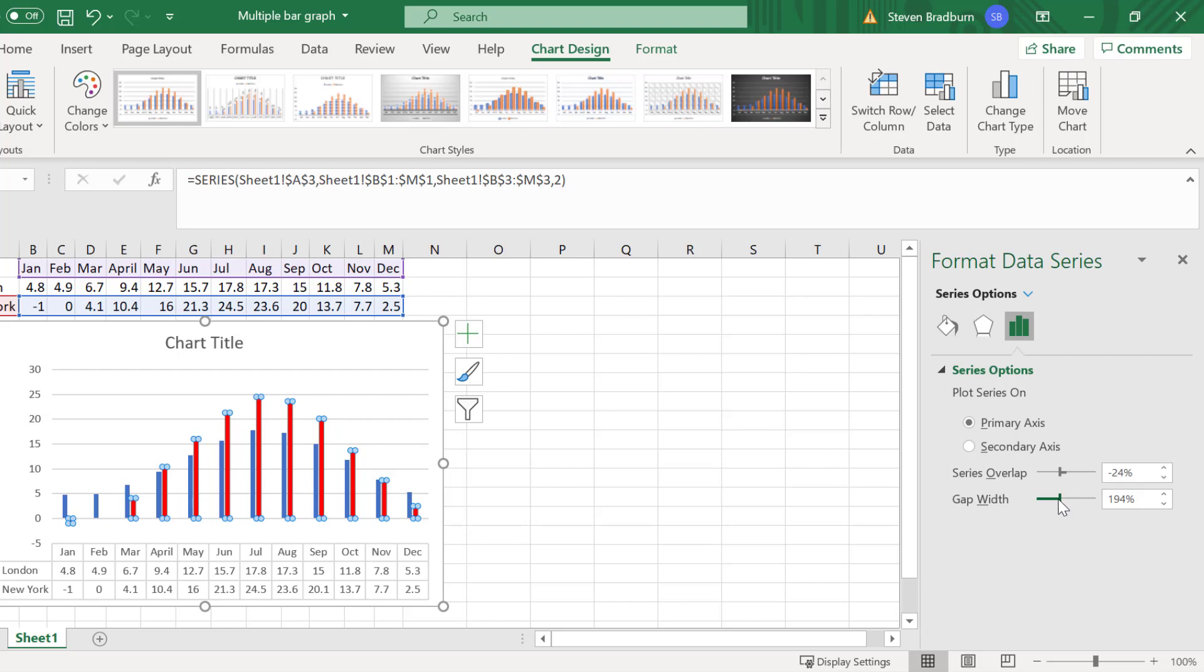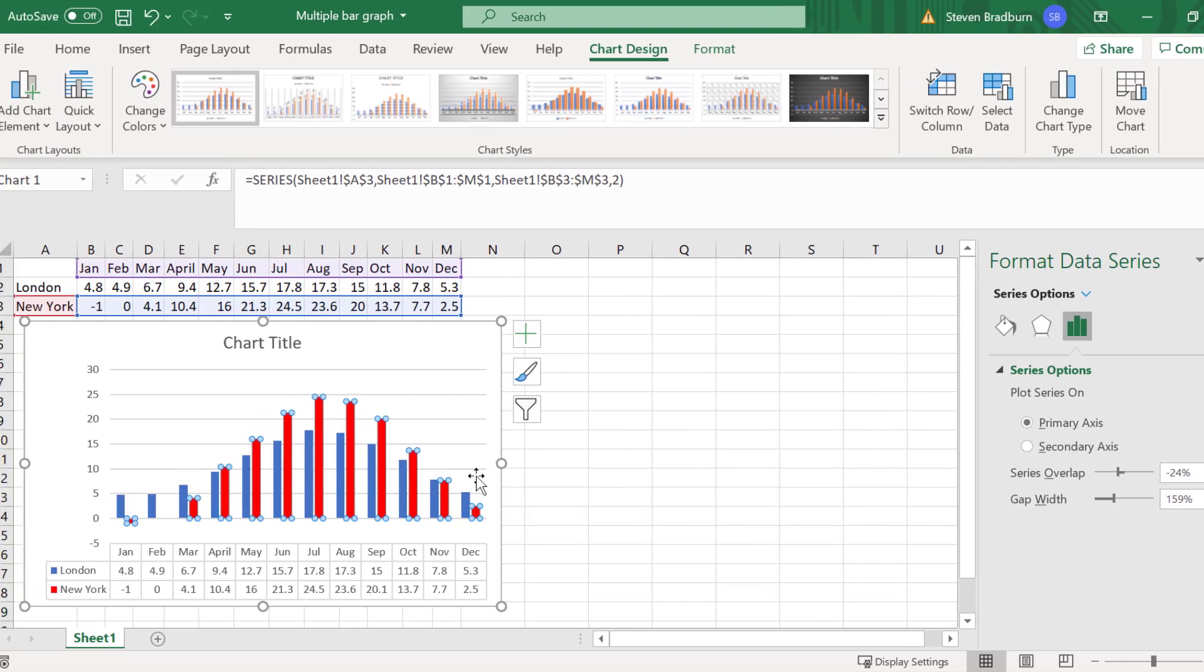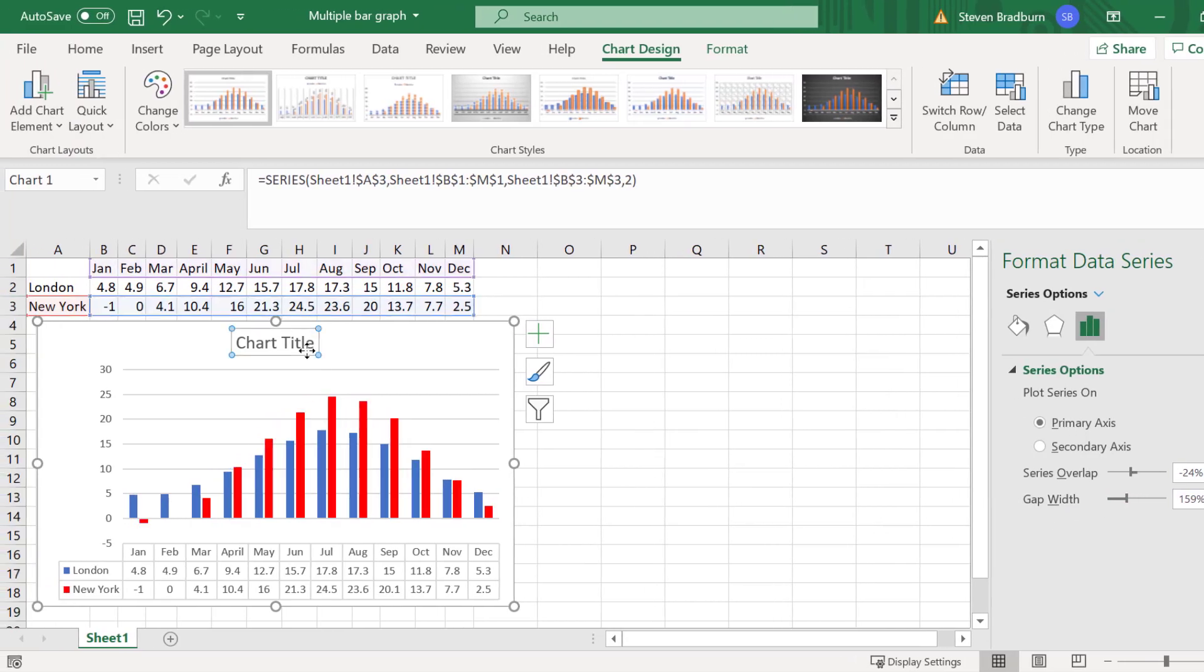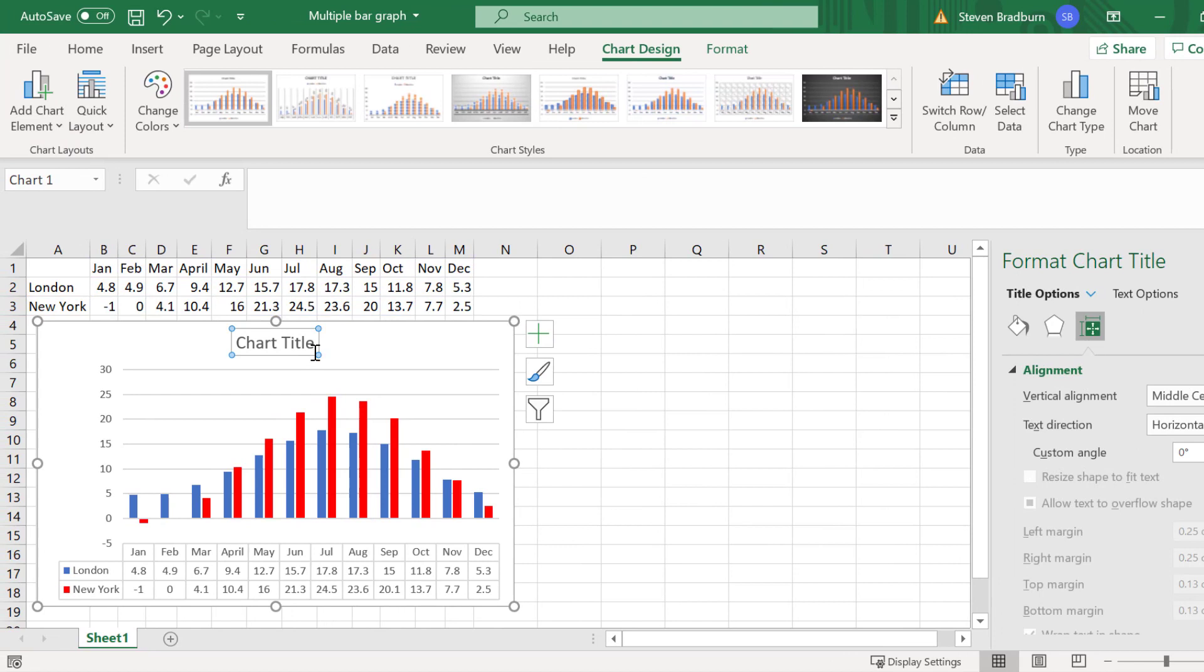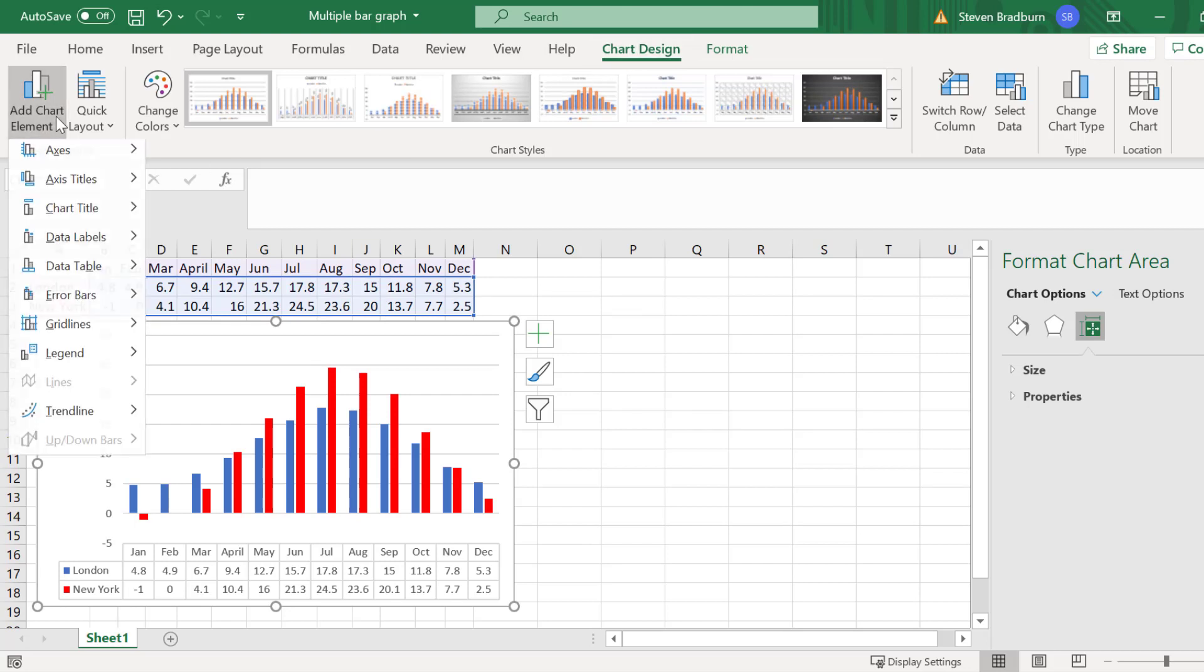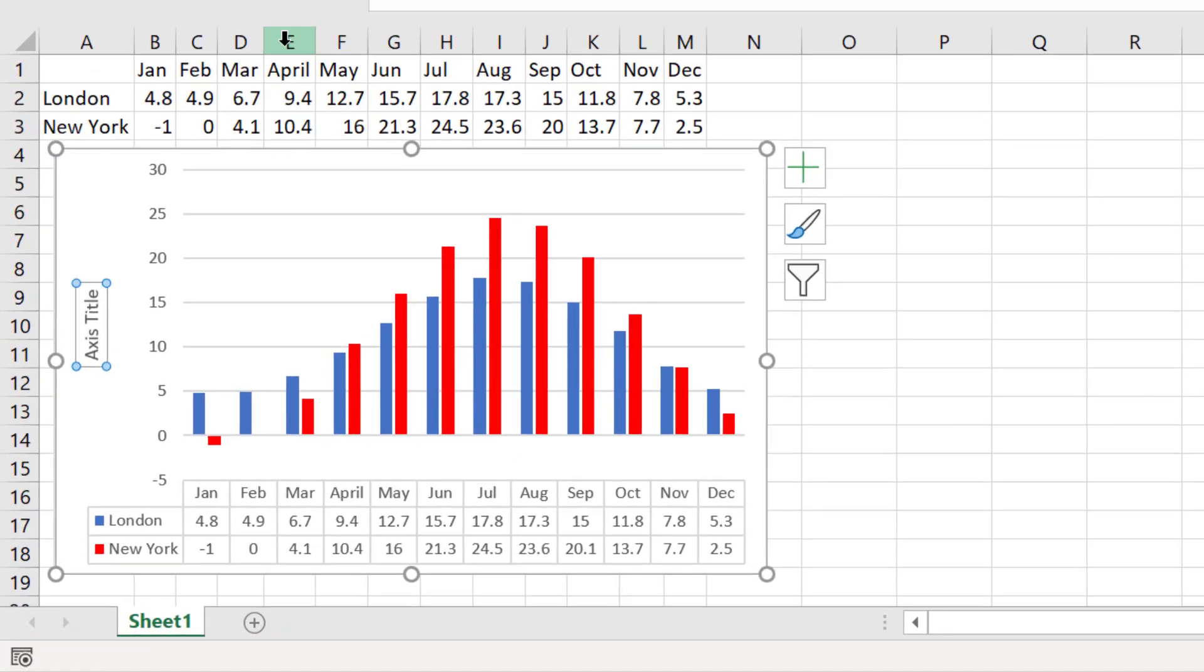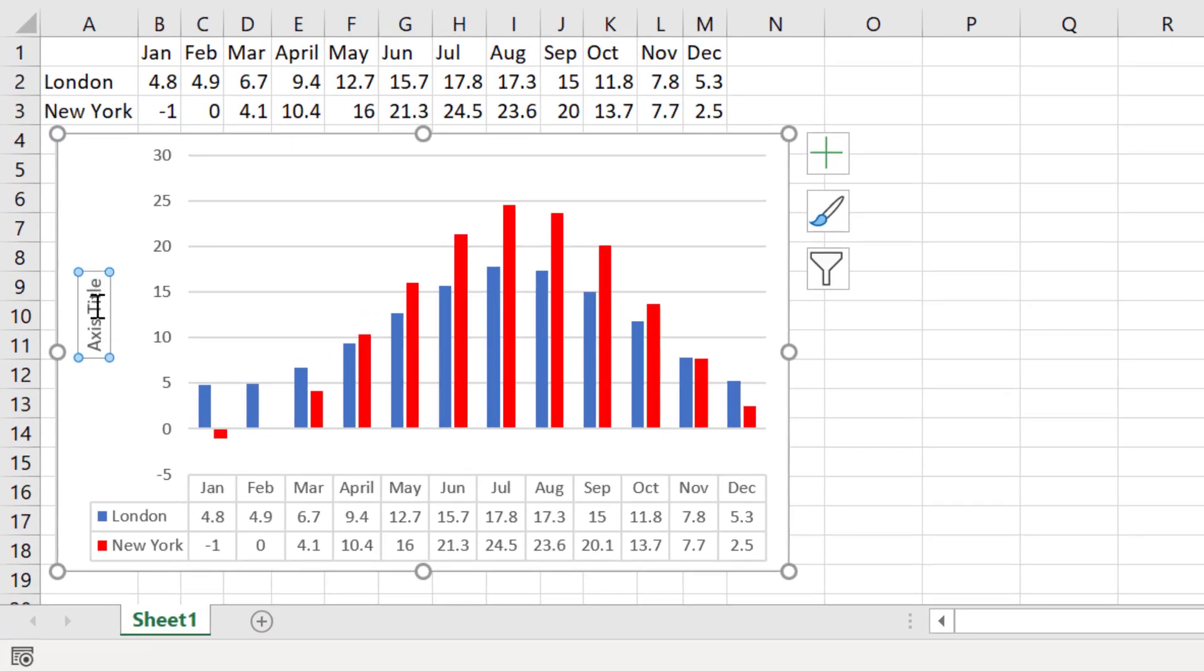And finally, before I finish, I will delete my graph title by selecting it and pressing delete on my keyboard. And I will also add a Y axis title by selecting the graph and then going to chart design, add chart element, axis titles, and then selecting primary vertical. I will rename the axis average temperature in degrees Celsius.